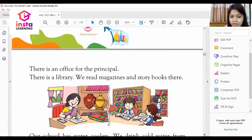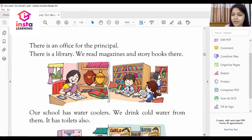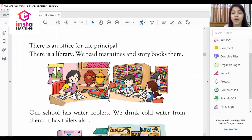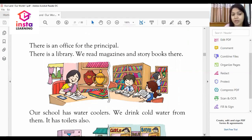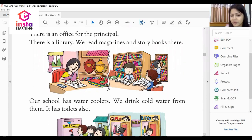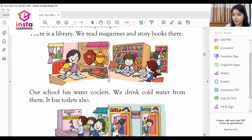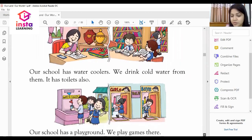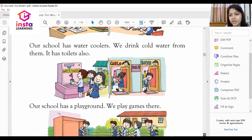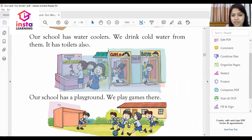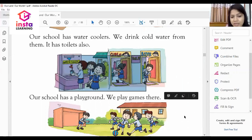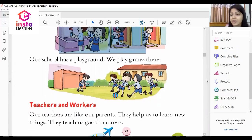There is an office for the principal in our school. There is also a library where we can read magazines and story books. Our school has a water cooler where we drink cold water. It has toilets for both girls and boys.